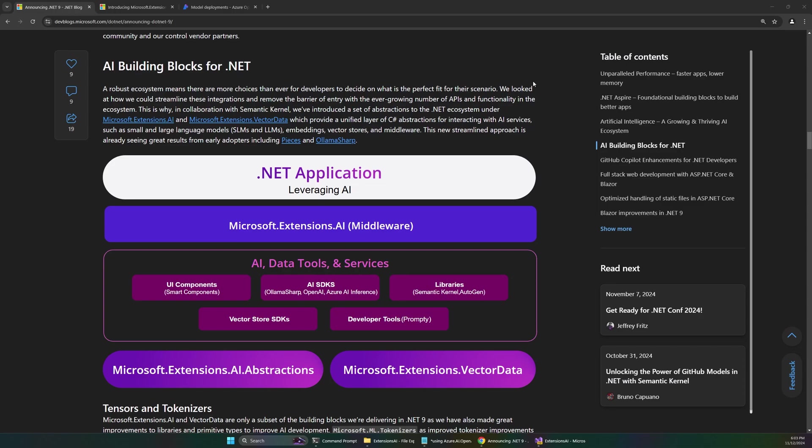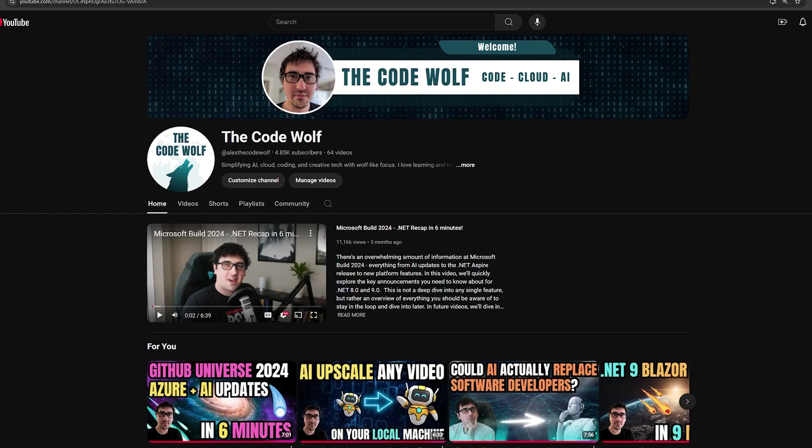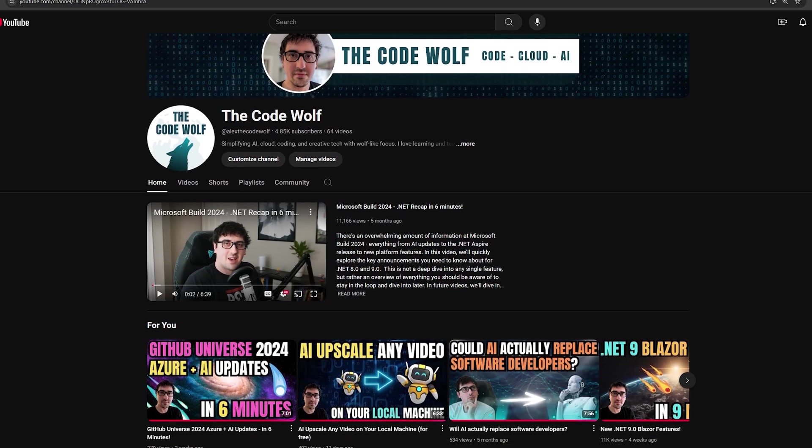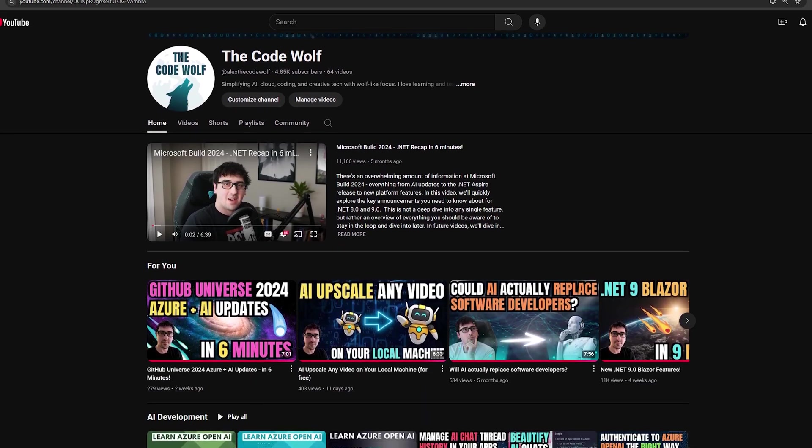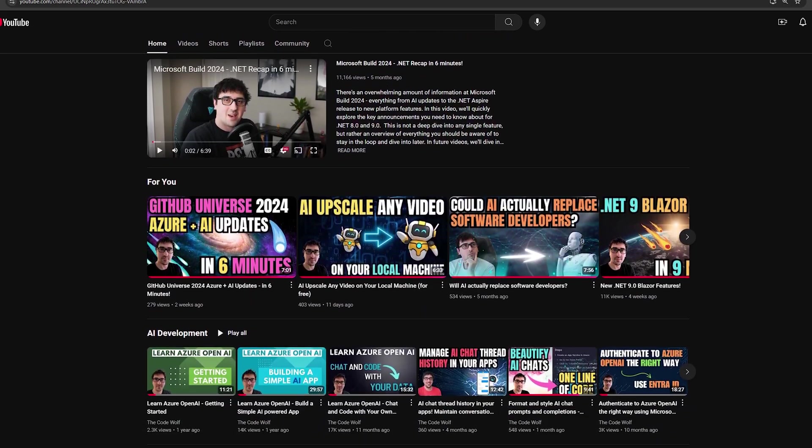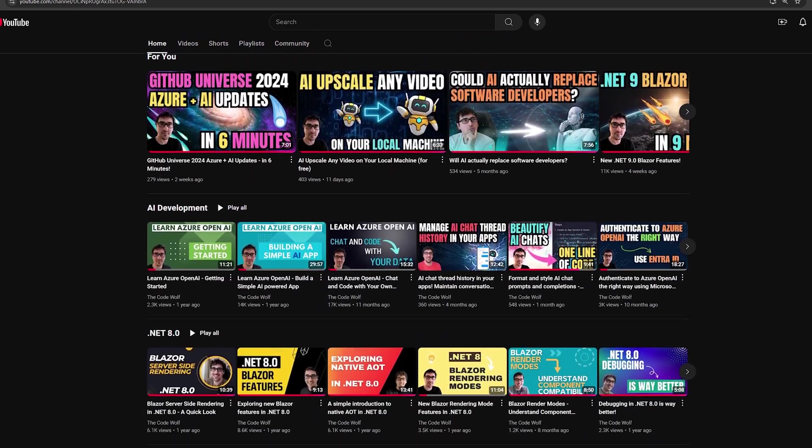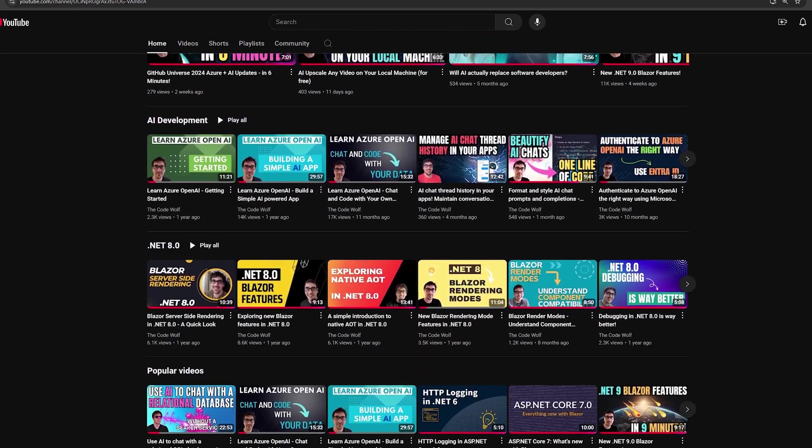Welcome back to the CodeWolf. Today I want to do a quick video about the new AI building blocks for .NET. This was featured at .NET Conf this week, and it's been in preview for a while. There's been a couple blog posts about it, and I think this is kind of a major topic that's flying under the radar, or enough people aren't aware of if you're involved with AI. The channel is almost at 5,000 subscribers, so please consider subscribing and hit that like button.